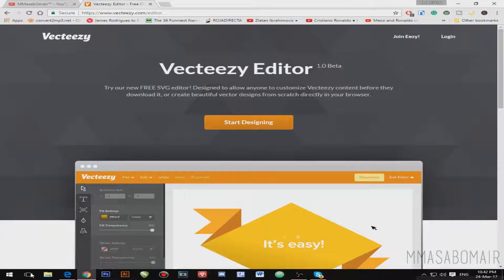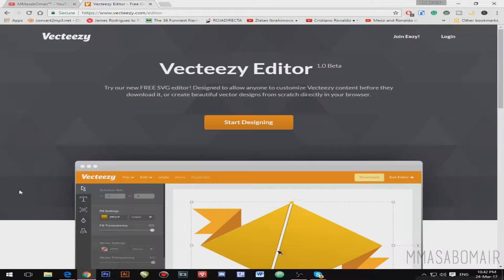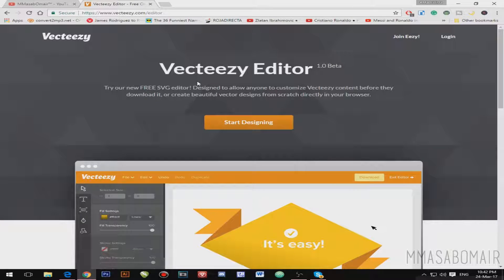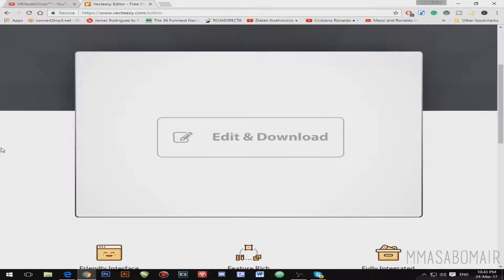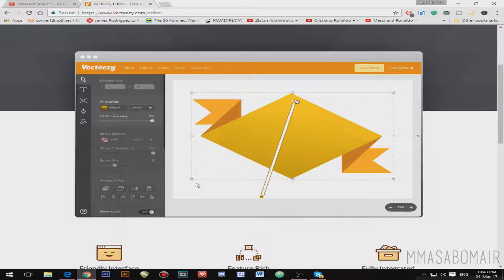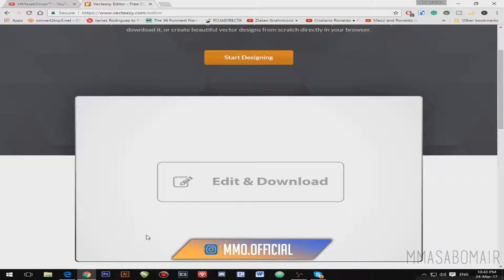This is the actual website — the link will be in the description. The best thing about this website is you can design or create vectors. If you are learning about vectors for the first time, vectors are images which won't get pixelated whatsoever. It wouldn't matter if you increase or decrease the size.